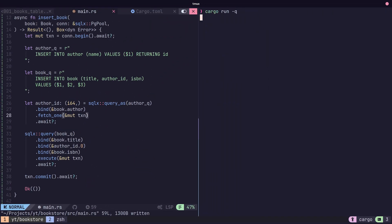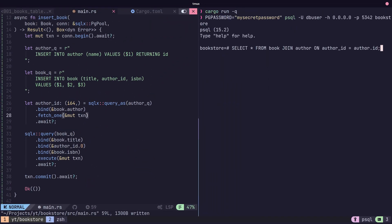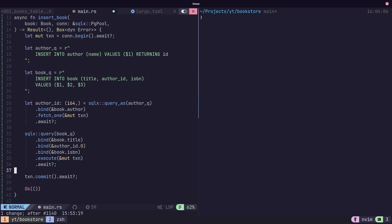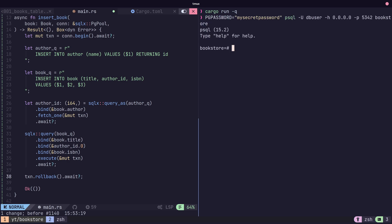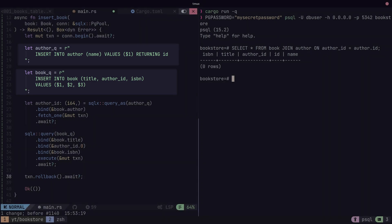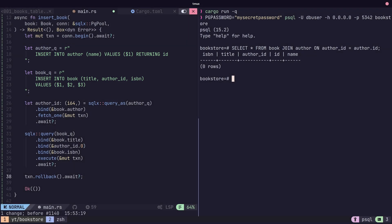Once we're done, we can either apply our queries using the commit function, or revert them using the rollback method. One quick thing to mention is all of these queries are prepared queries by default. SQLX automatically prepares queries that have parameters associated with them, which improves performance when performing the same queries multiple times.